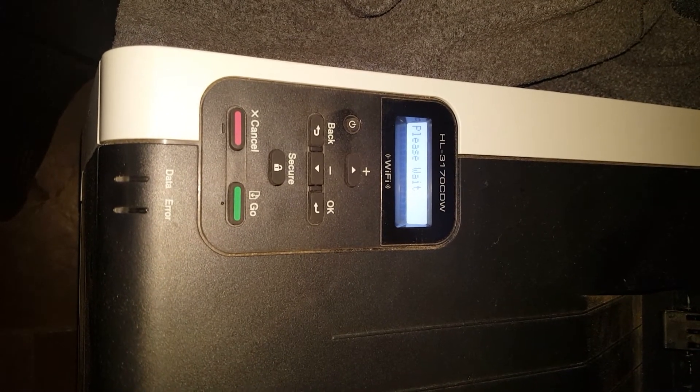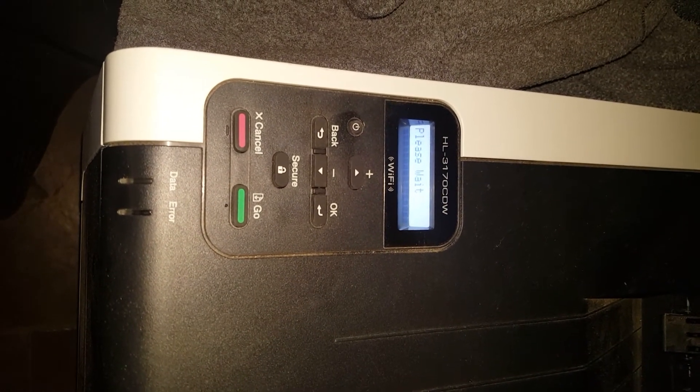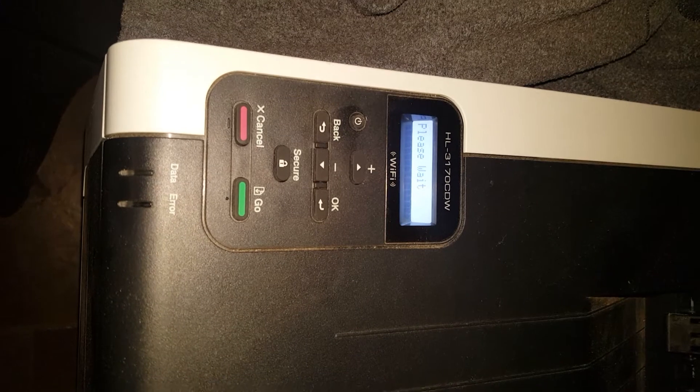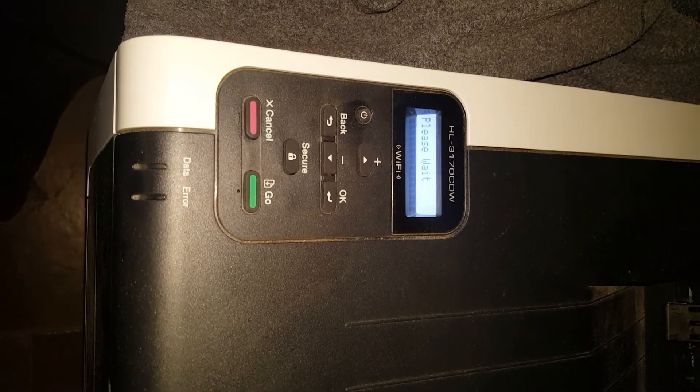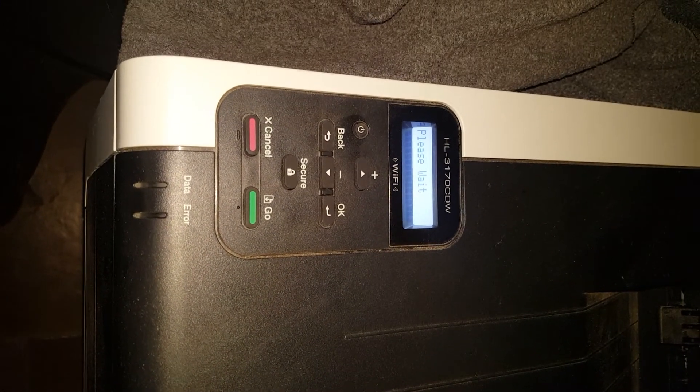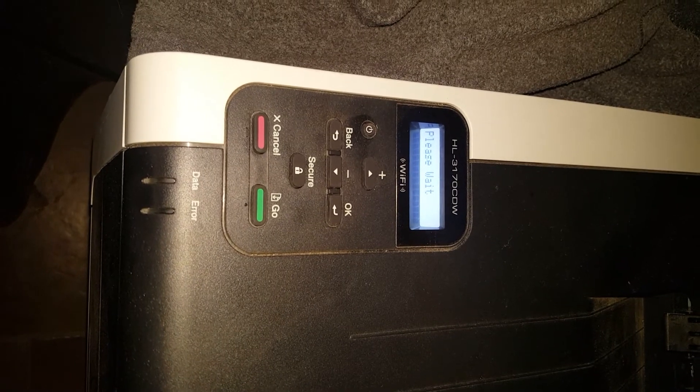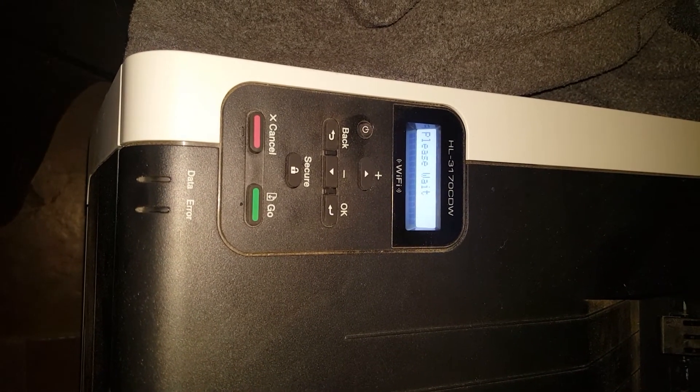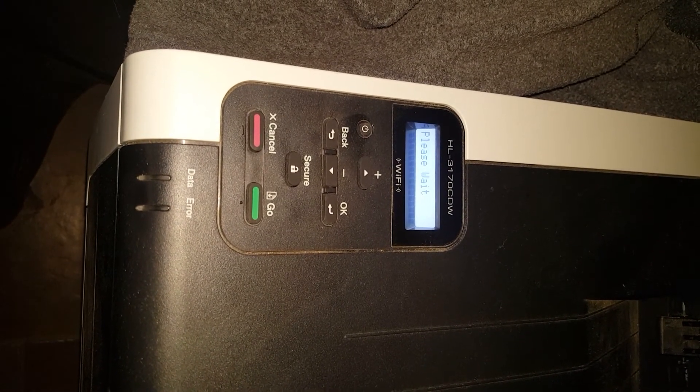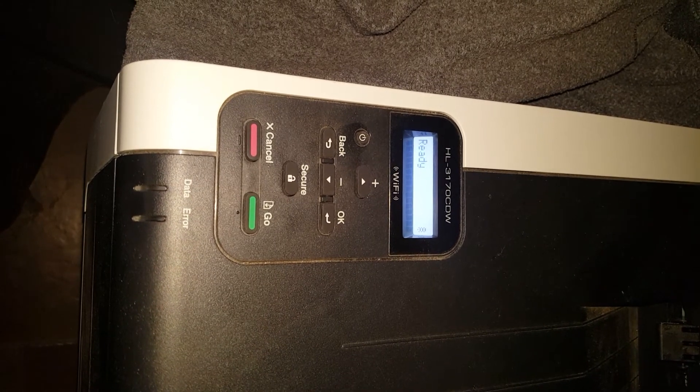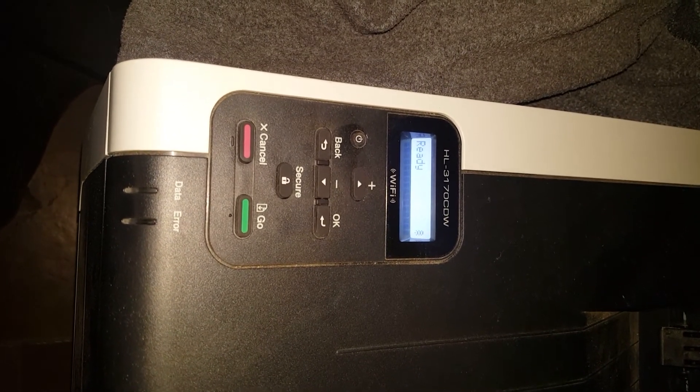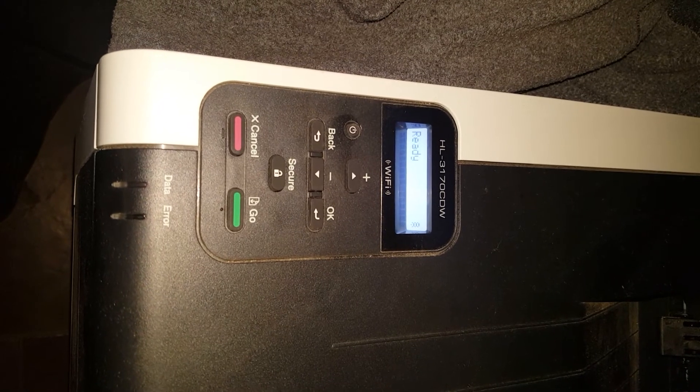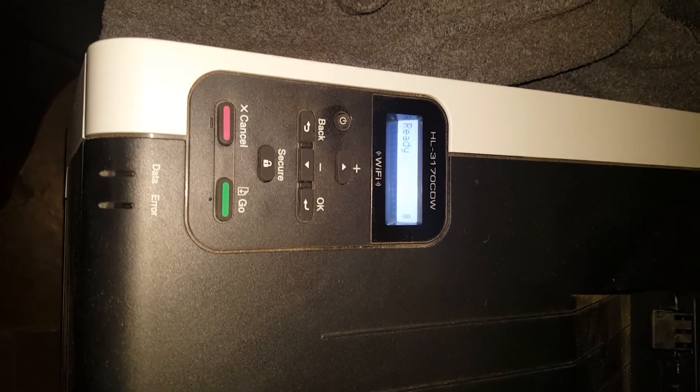I'm just allowing this video to continue to run so you can see the full time that it will take to do this. And now we're finally back to the ready status and you should be able to resume printing.